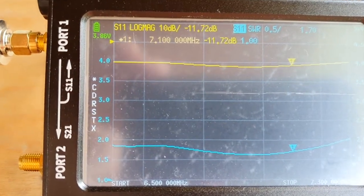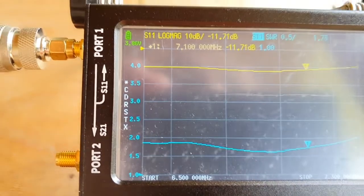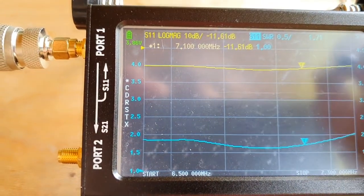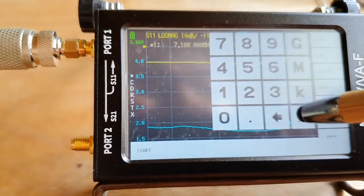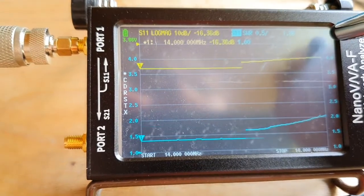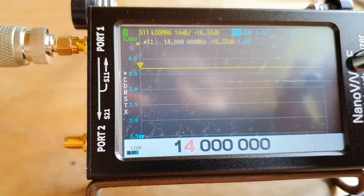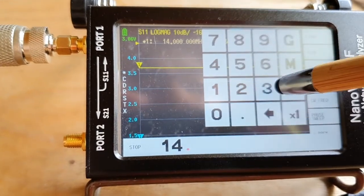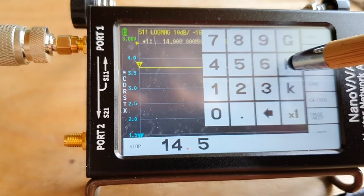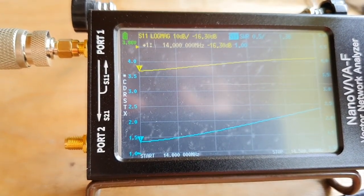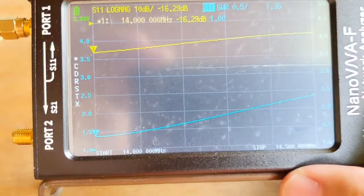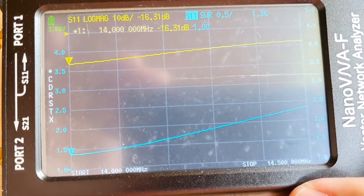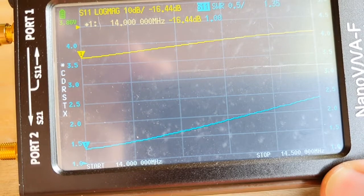Okay, so let's change start to 14 megahertz and let's end it at 14.5 MHz.